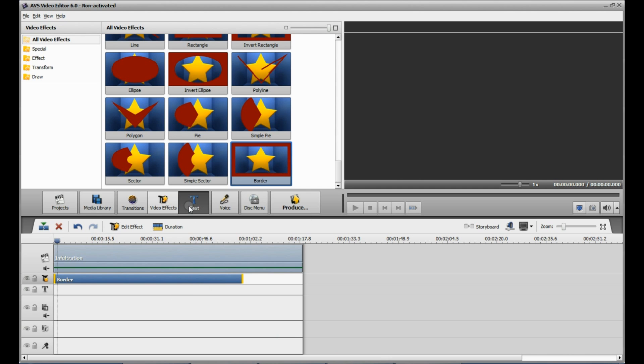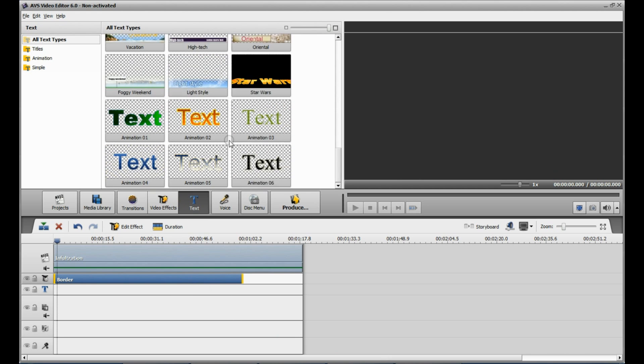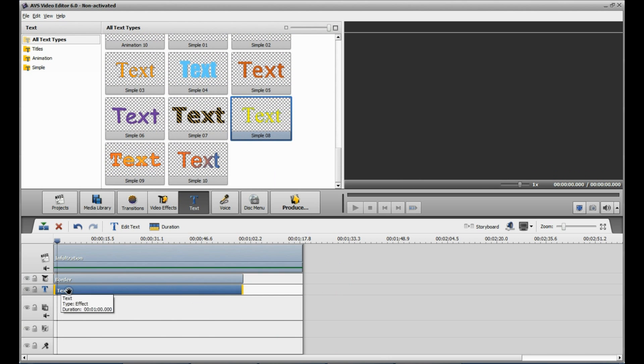You're going to exit out of that. Then you're going to go to Text. You're just going to import text, doesn't matter which one. Double-click it.